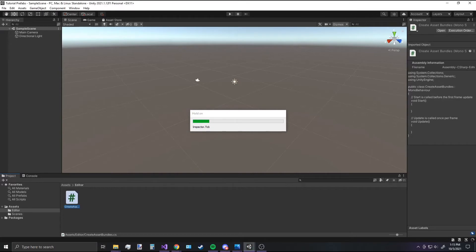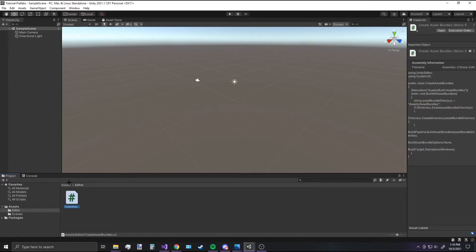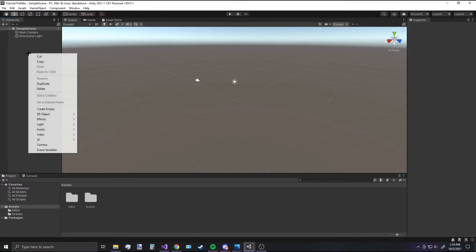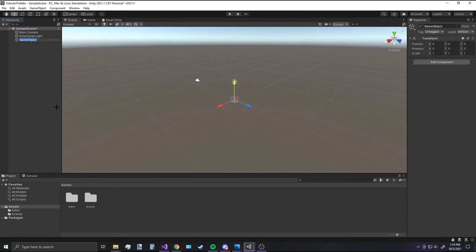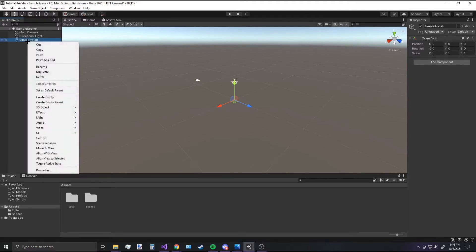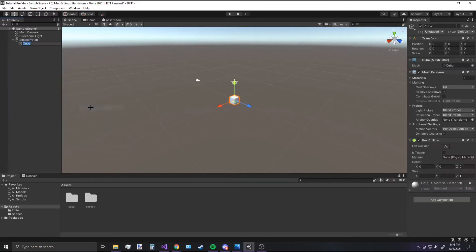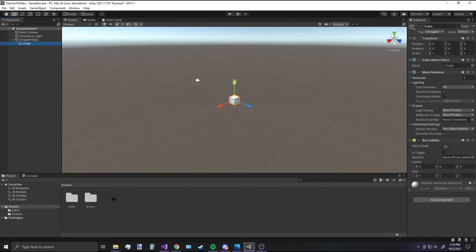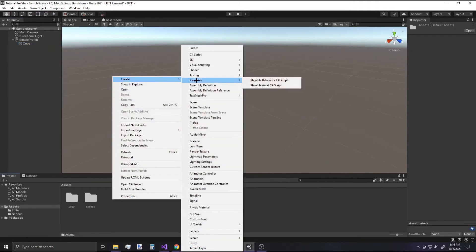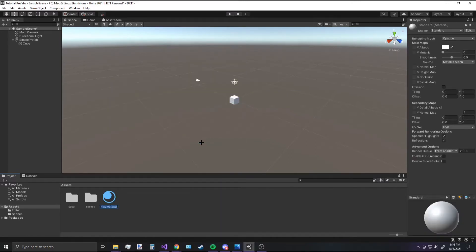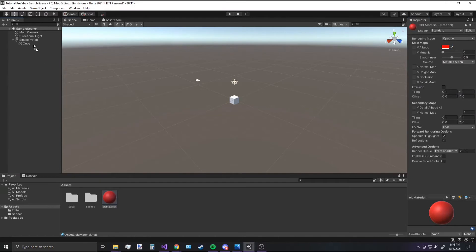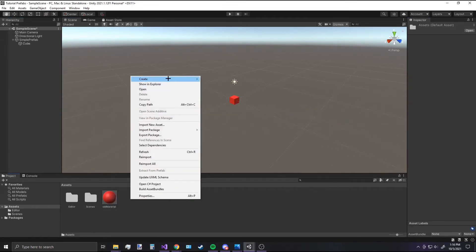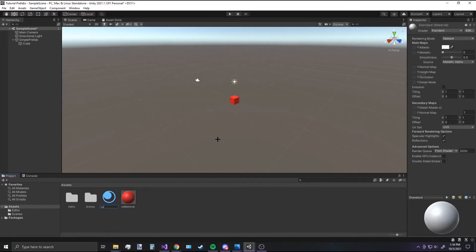Once that's set up, we can start creating the actual prefab we want to put in an asset bundle. Start by creating an empty game object — the name doesn't really matter, so I'll call it Simple Prefab. Then I'll add a cube to it so we have some visual indication. For the script, I'm going to make something simple: switch the color of the cube when we click a button. I'll create two materials — one red, applied to the cube right away, and one blue to switch back and forth between.